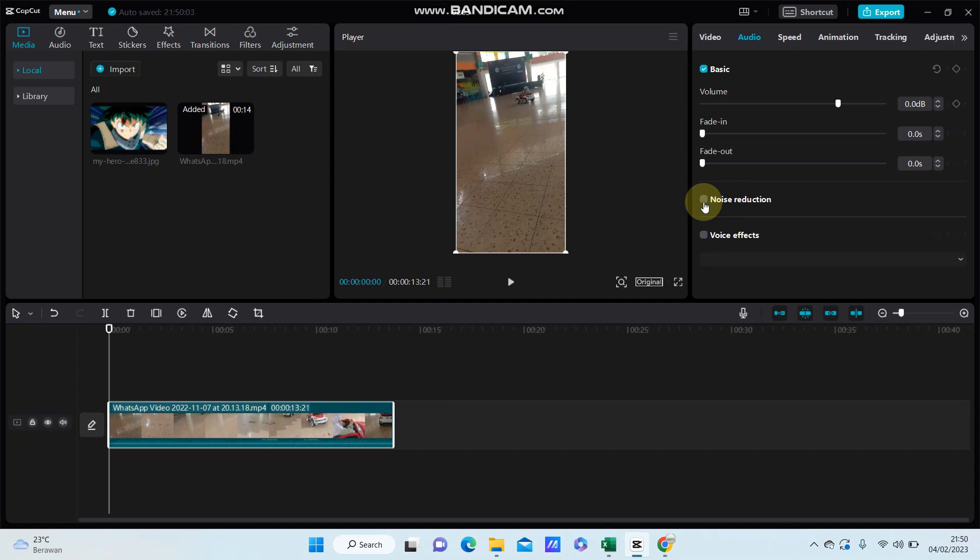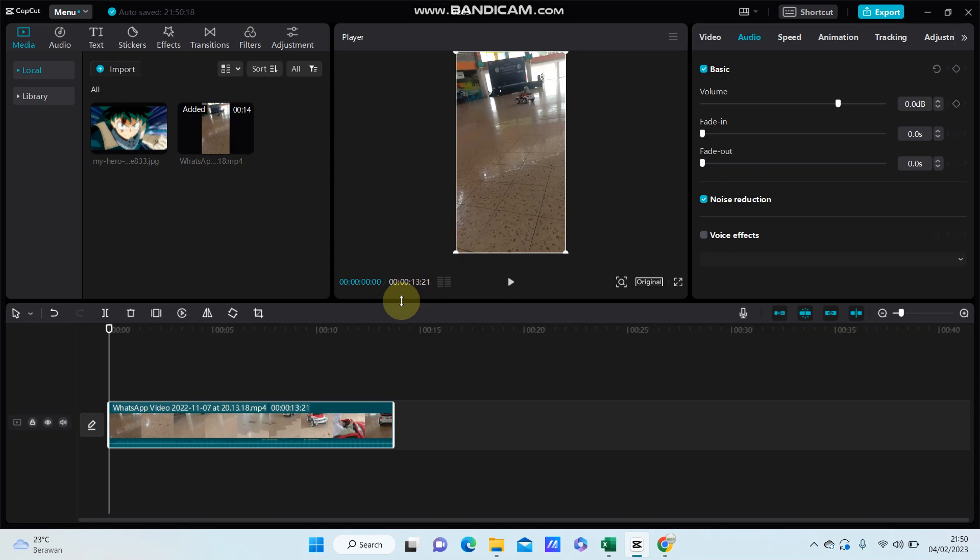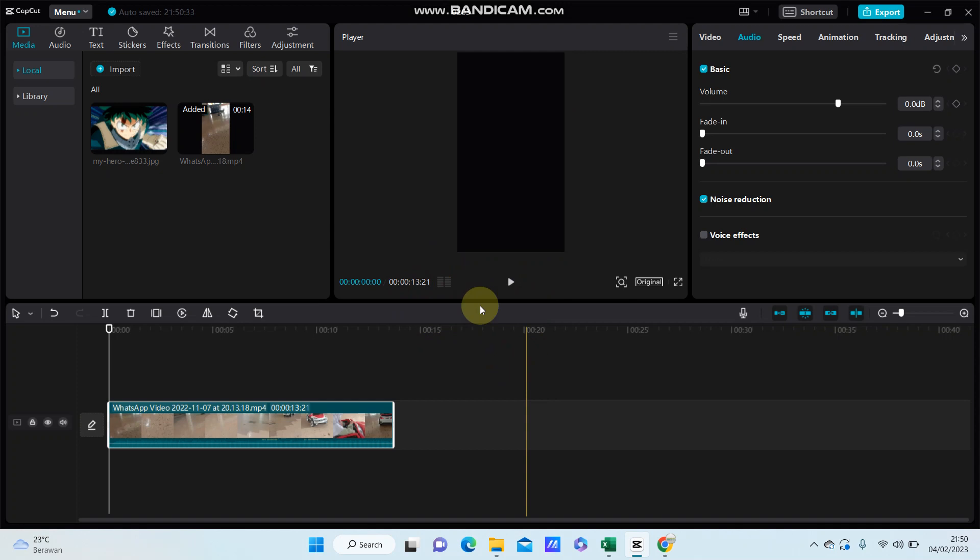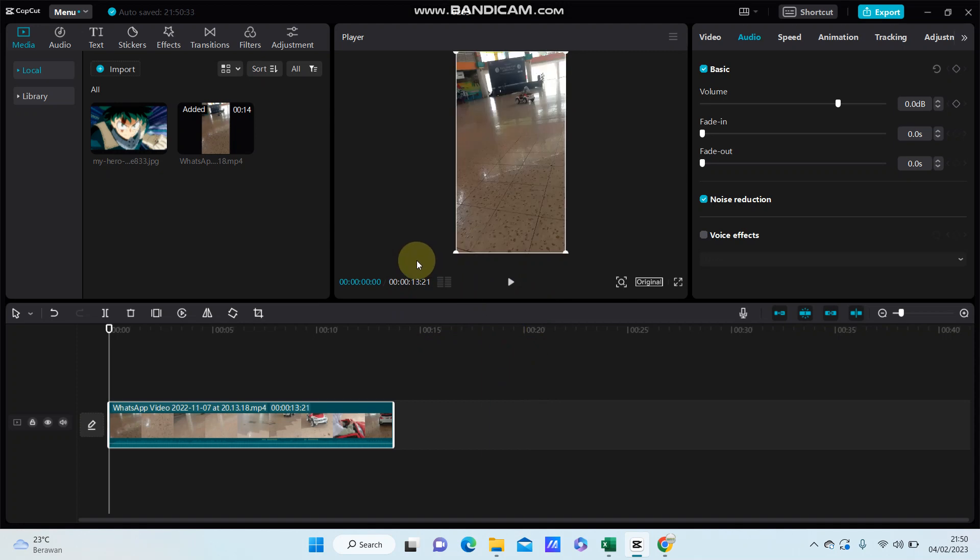Here is the option, turn it on and you can listen to the sound of the video before and after. The difference isn't that significant, but I think it can be better than the previous sound. So that's how to reduce noise of your video in CapCut PC.